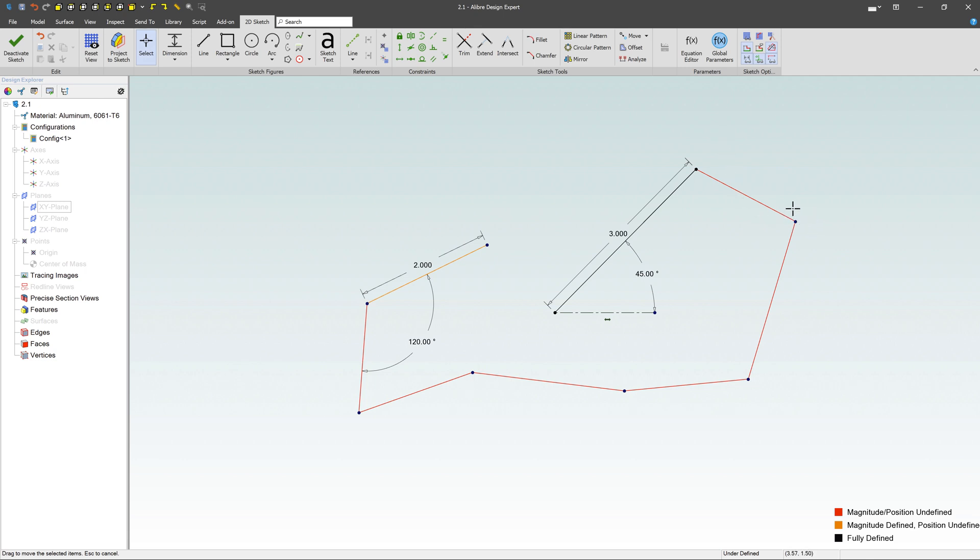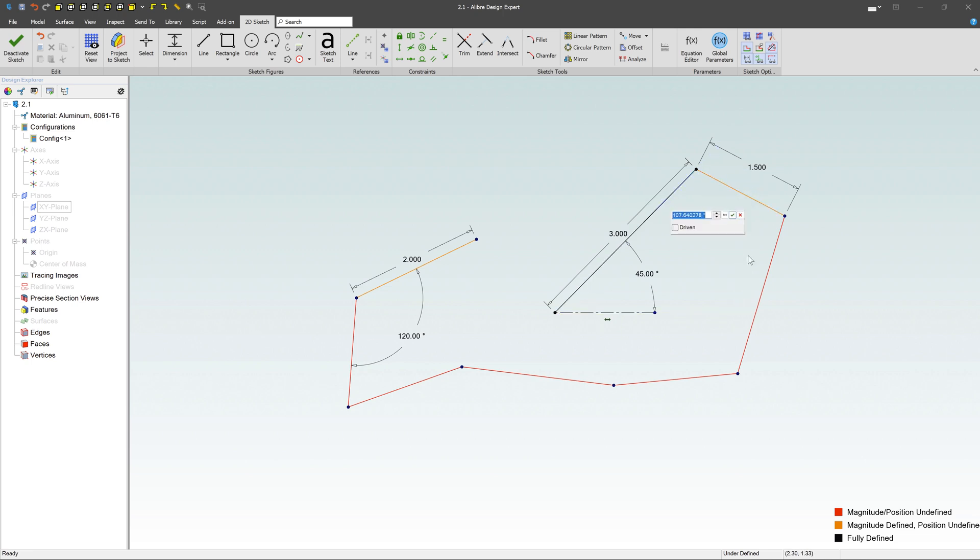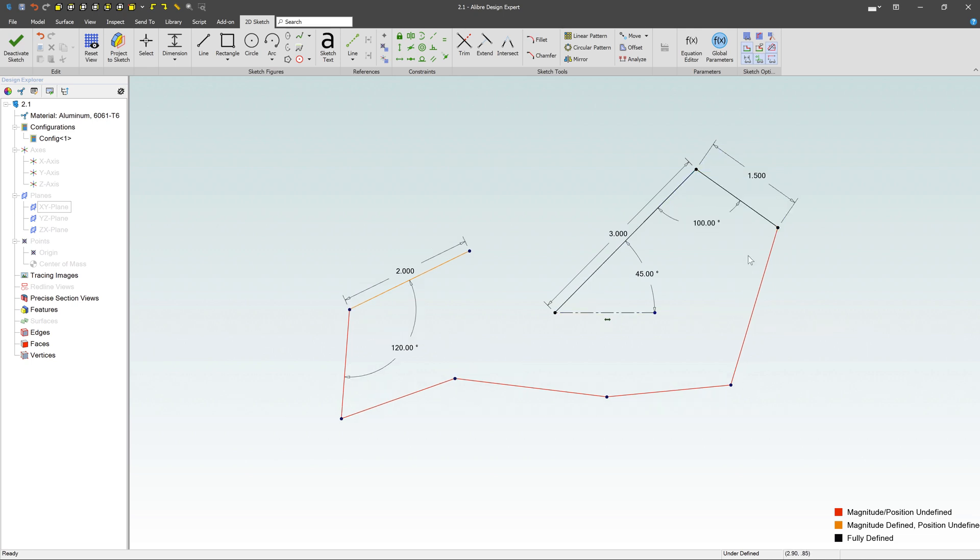So I can start adding things like dimensions. So I come up here to dimension. I could say, hey, this line right here, let's define that as 1.5 inches long. Now it changes from red to orange or yellow. If you want to say, hey, let's define, we're here in the dimension tool again. We're going to go ahead and define an angle here. We'll say it's 100 degrees. Now notice that changes to fully defined as a black line.